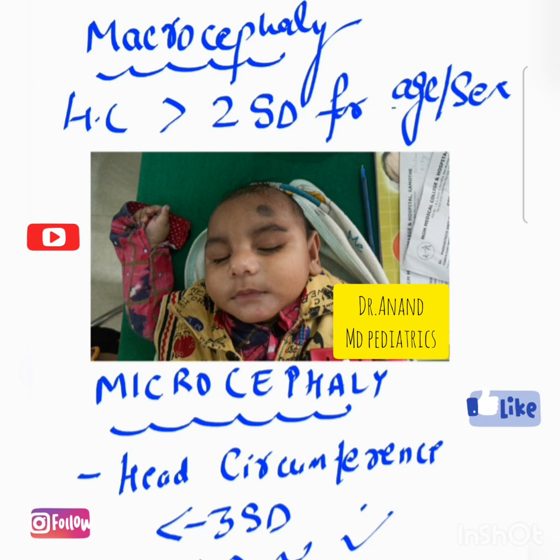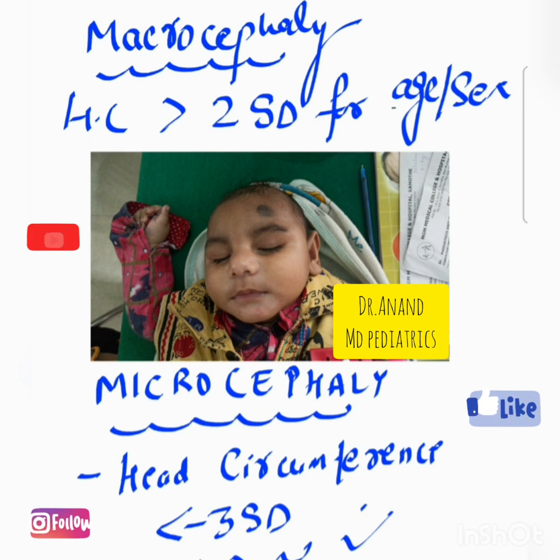One of the important examples of macrocephaly is hydrocephalus. And for microcephaly, it is Edward syndrome or Rubinstein type syndrome.